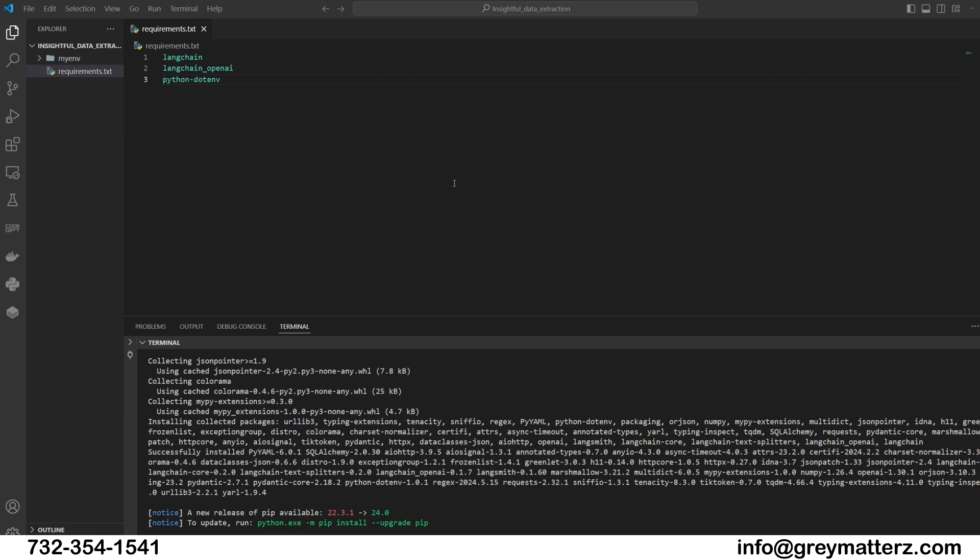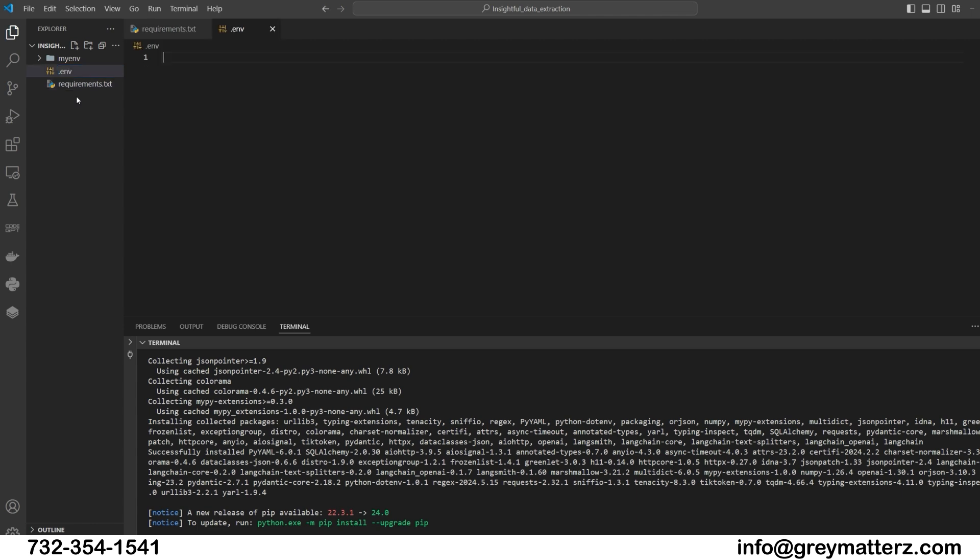Now we set up our environment variables. These variables include our API keys for OpenAI, which we will store securely using a .env file. This ensures our sensitive information stays safe. Create the .env file and put your OpenAI_API_KEY here.